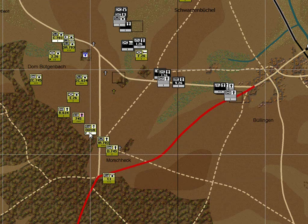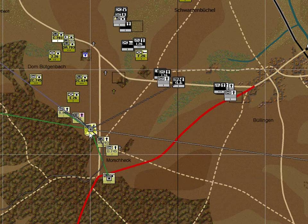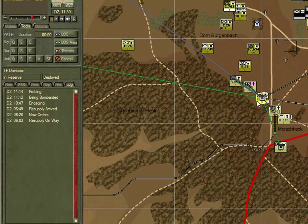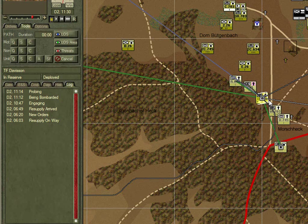Stopping here, we can see that Task Force Davidson has decided to launch an attack — in this case, a probe. A probe is a form of attack in which the unit, when assaulting and encountering stiff opposition, may break off the attack and withdraw to preserve itself. Not a bad option given the likely strength of the enemy in this area.